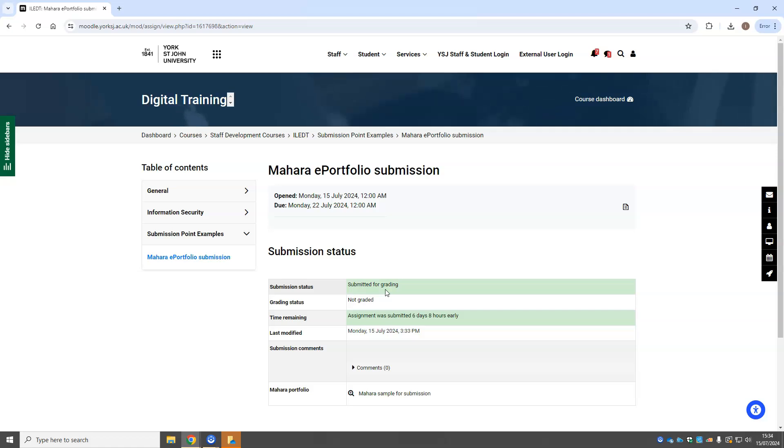If you do need to make any changes before your final due date, then you'll need to contact the Program Administration team to have them return your submission to draft and then you need to resubmit it.